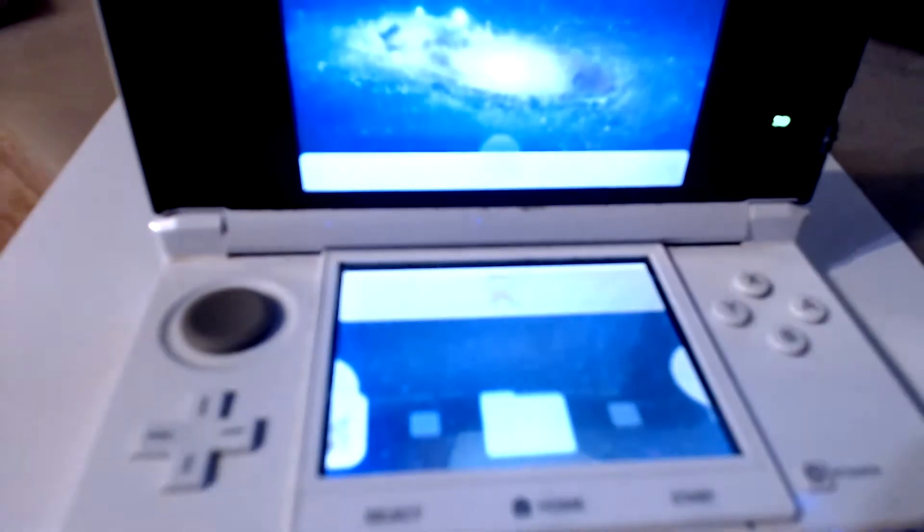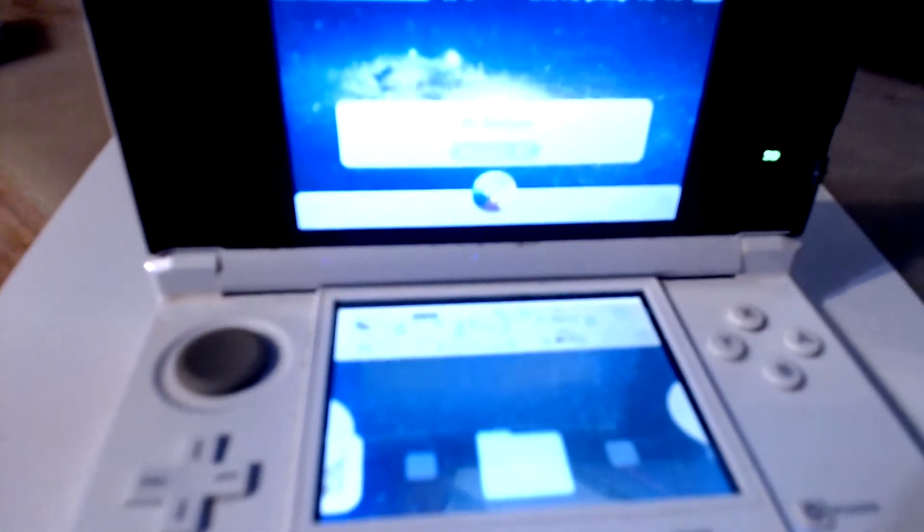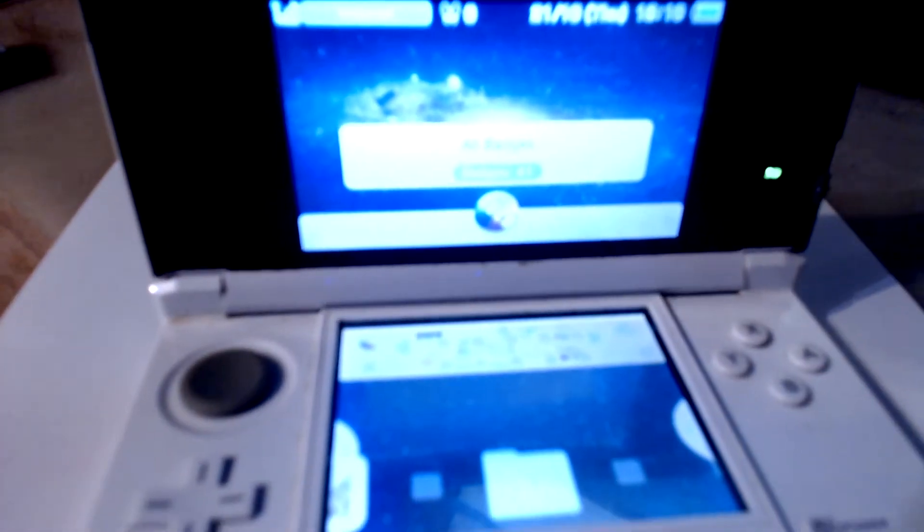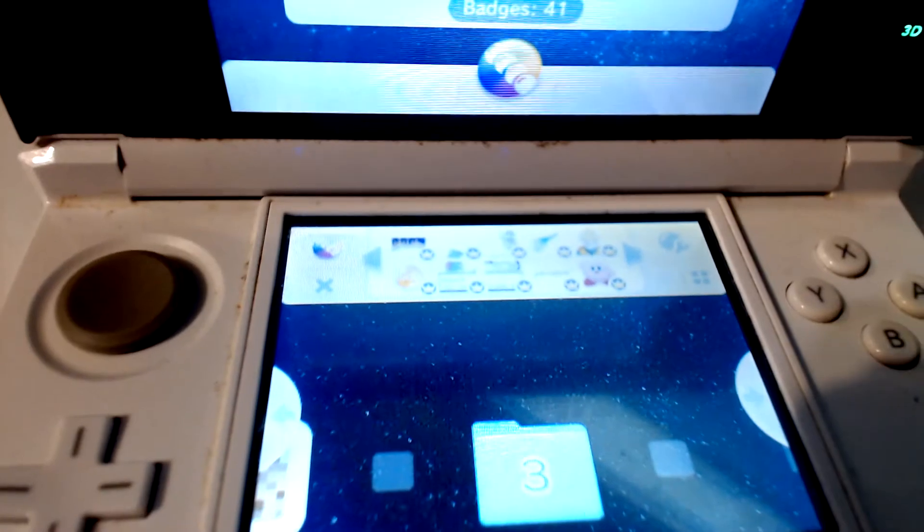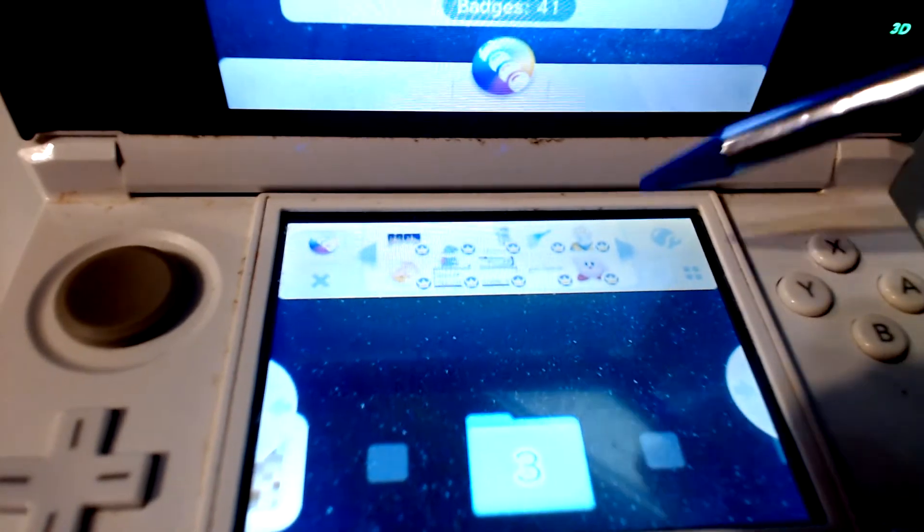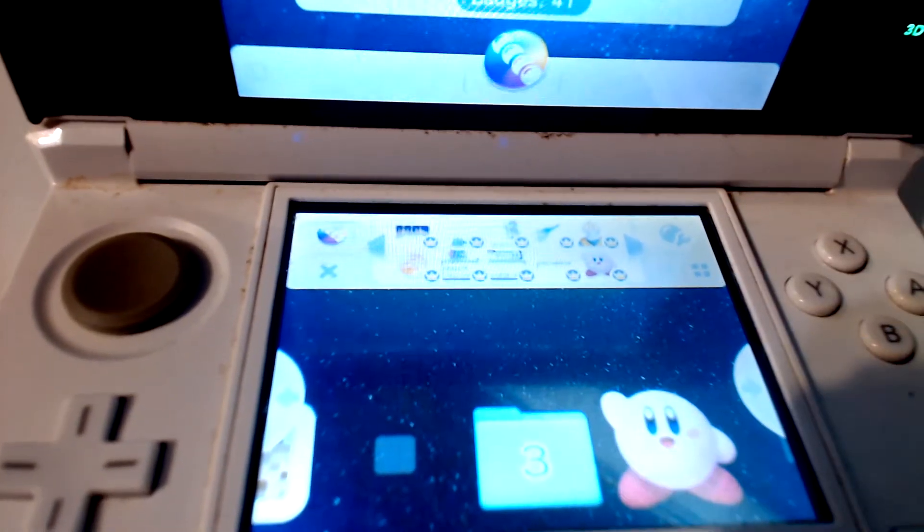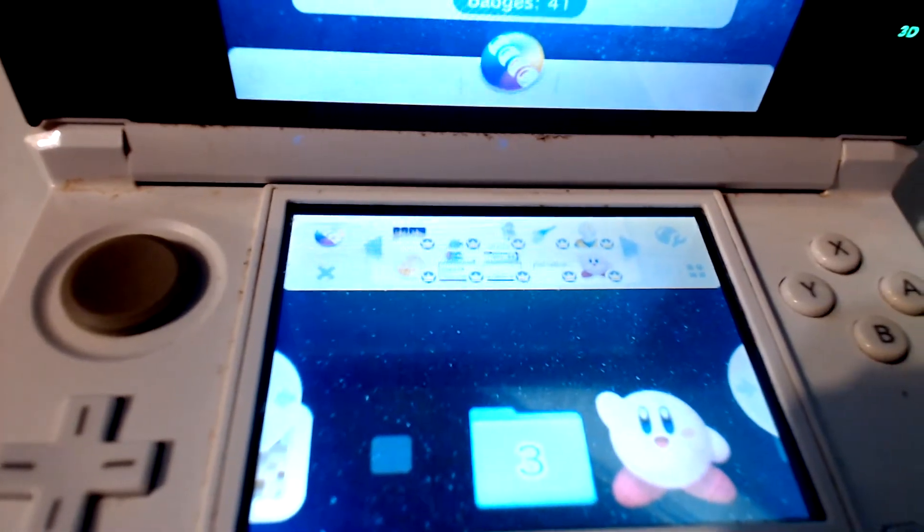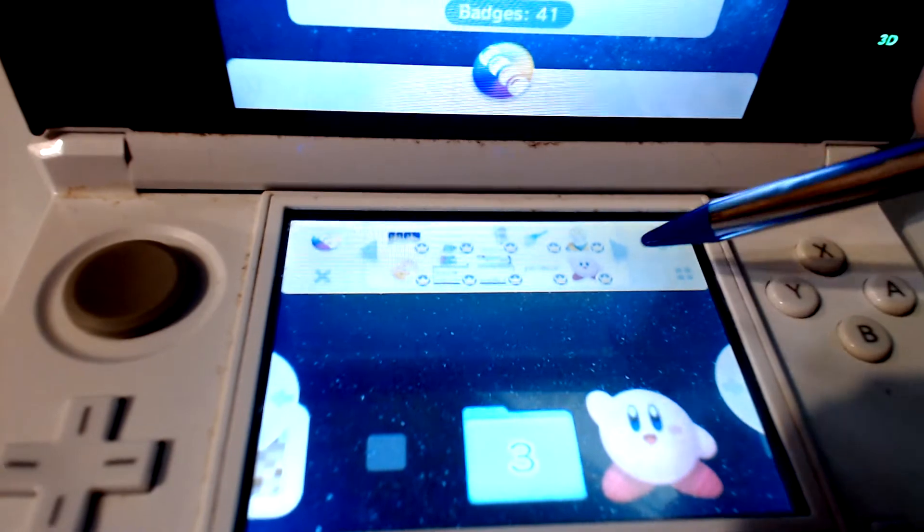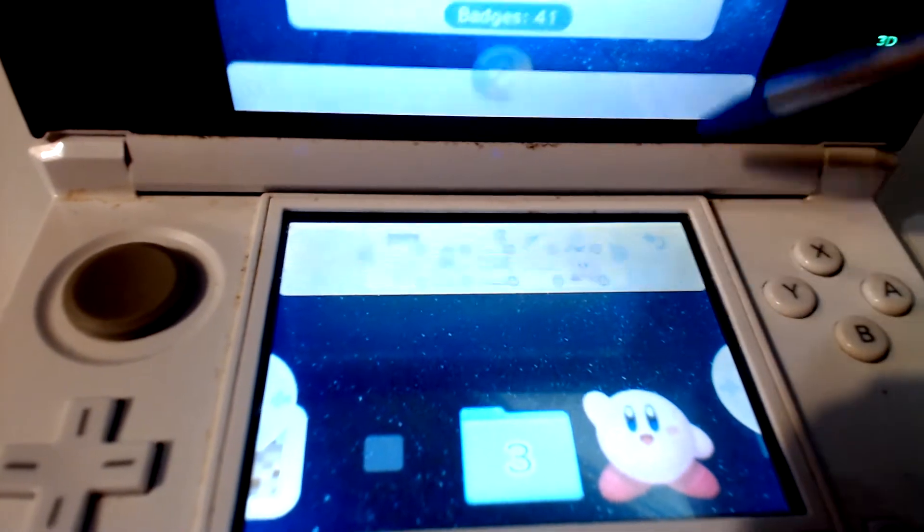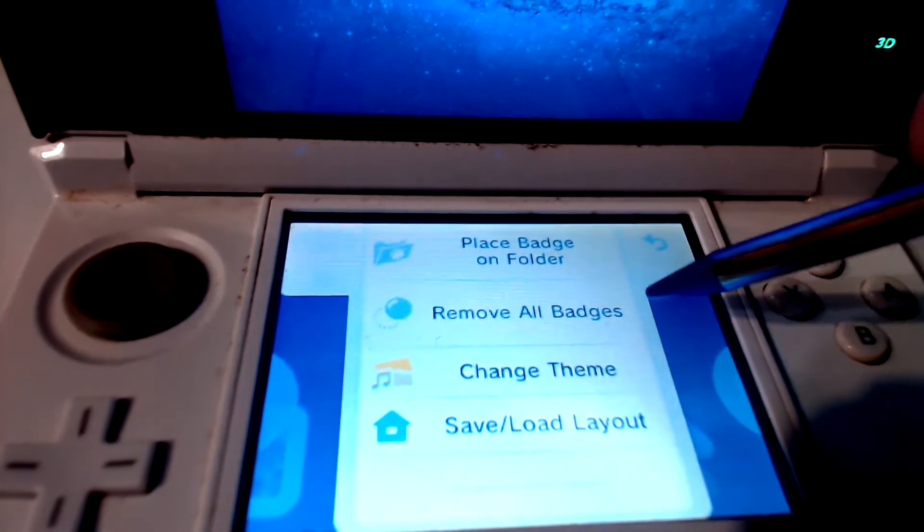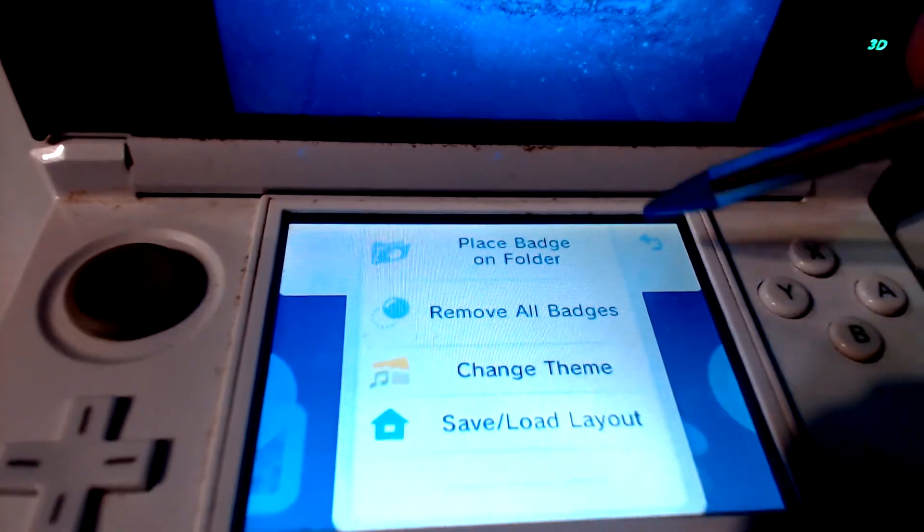Now needless to say, you can place the badge on your home screen like I'm doing with a Kirby right here. We can also put these on your folder by clicking on the top right and selecting place badge on folder.